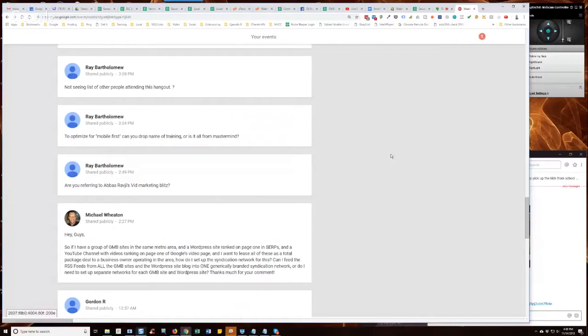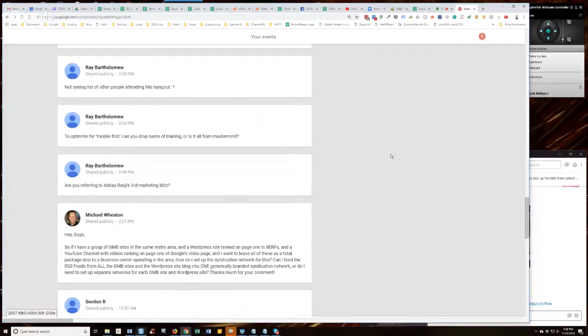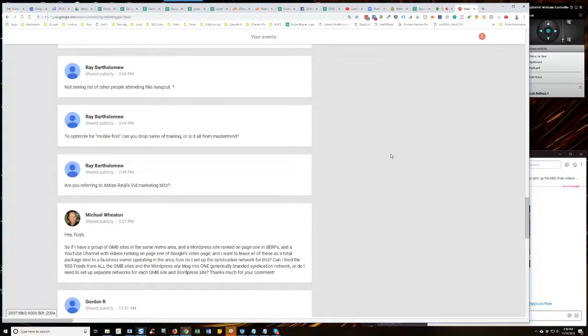When you talk about grabbing the GMB RSS feeds, I'm not sure what you mean from that unless you're using our GMB auto poster, which will generate an RSS feed. But you can't just get an RSS feed, at least not that I'm aware of. Marco, this may have changed, but is there an RSS feed from the GMB websites yet?